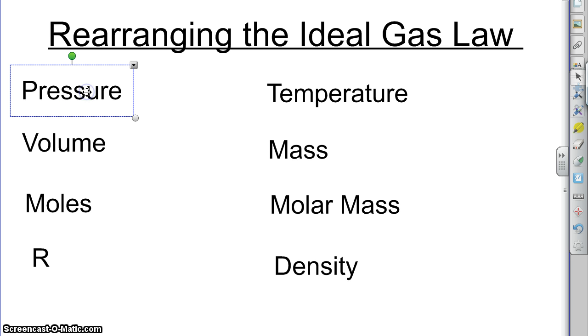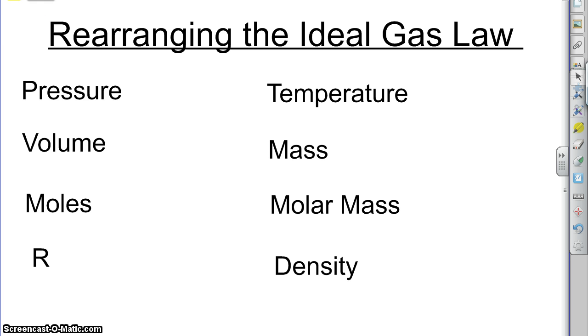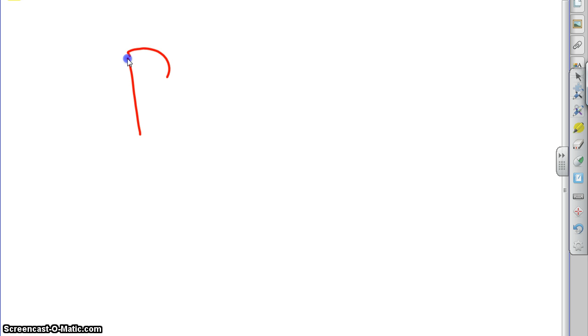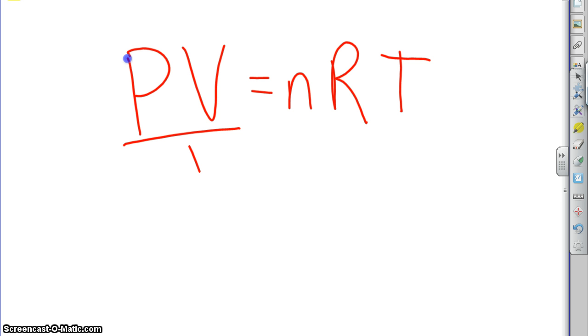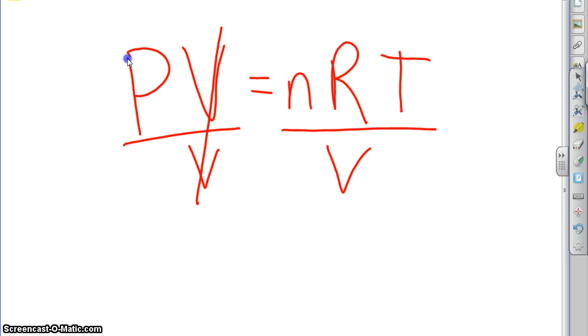We'll start with the pressure one. If the problem asks you to find the pressure of a gas, how do you do that? You always start with PV equals nRT. But if you want to know what the pressure is, that means you want to get P by itself on one side. So you've got this V in the way. If we cancel out the V, oh look, we're already done. P equals nRT over V.